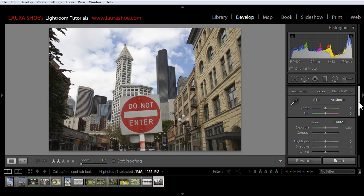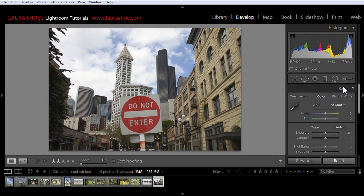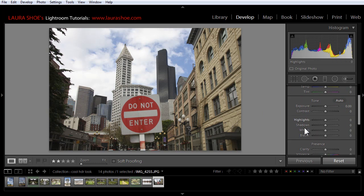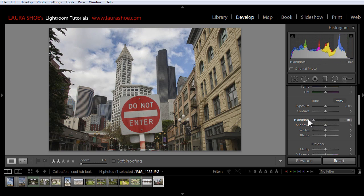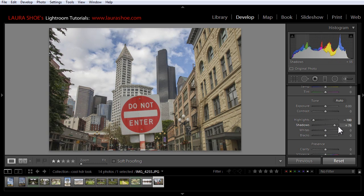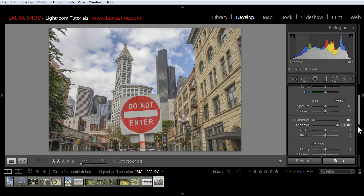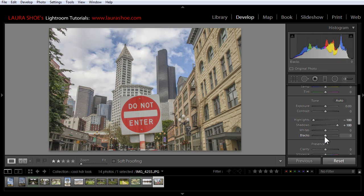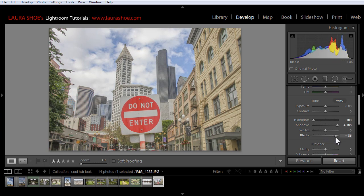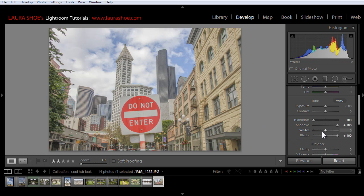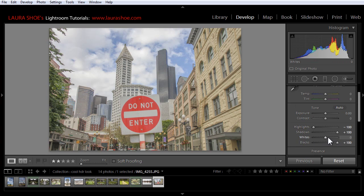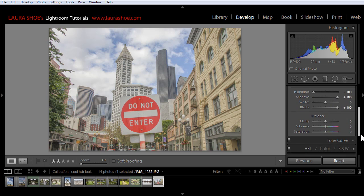I'm going to start out here in the basic panel by working with the highlights and shadows. I want to darken the highlights and really brighten the shadows. So I'll slide highlights to the left to darken and then I'll slide shadows to the right to brighten. I can intensify these effects by working with whites and blacks. I'll slide blacks to the right to continue to brighten the darker tones. Now whites, I'm not sure I want to affect here. I don't think I want to darken down the brightest tones in the photo any more than I currently have. So I'm going to go ahead and leave whites where they are. But you can see that this is an image specific decision.